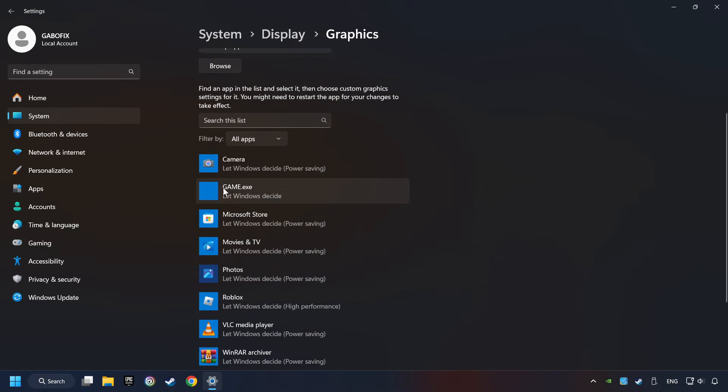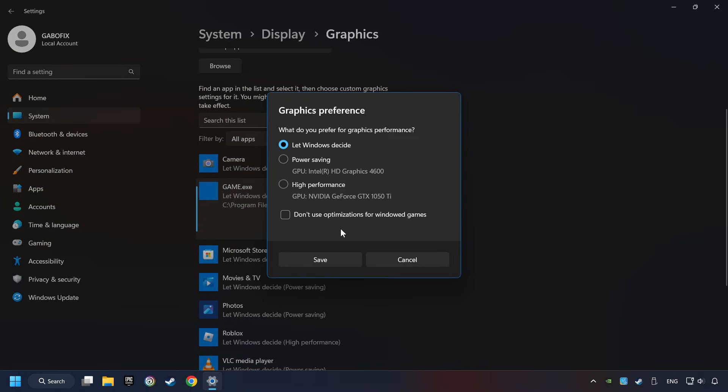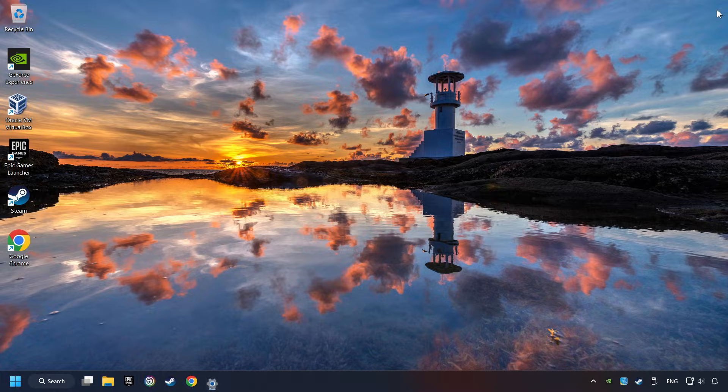I created a file called Game for this video. Don't let it confuse you. Choose the game and click on the Options button. And select High Performance Mode. And then Save. And now you can close the window.